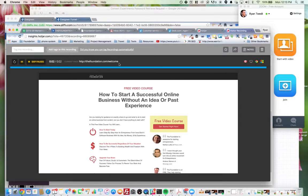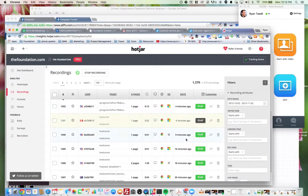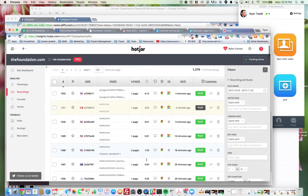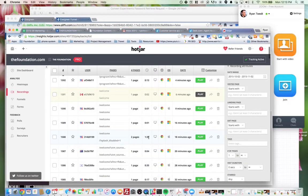It looks like this person just bounced off the page. It tells you how long you're on the page itself.